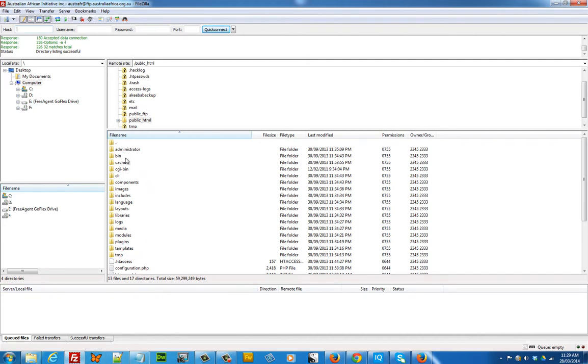The only problem with using an FTP client is that there are thousands and thousands of Joomla files to move, and using an FTP client could take you some time to download all of your files. So, let's try a different way and this is one that I particularly like to use.